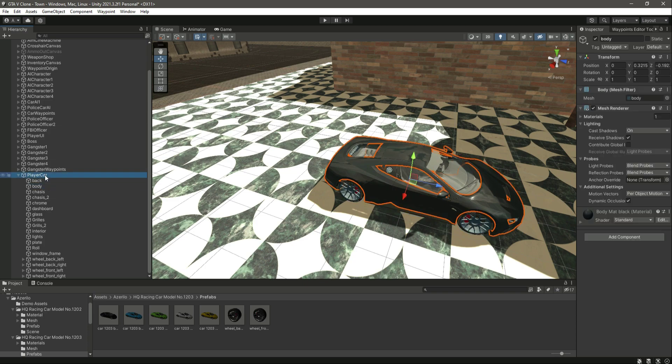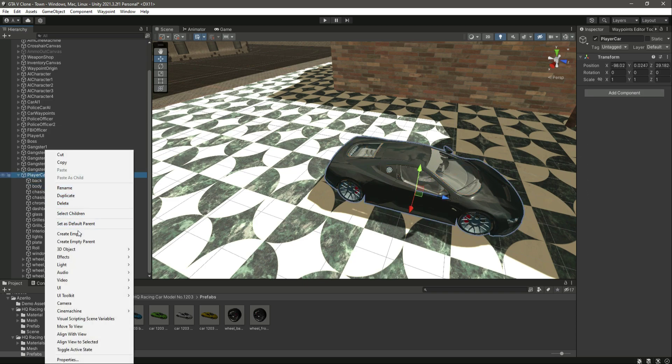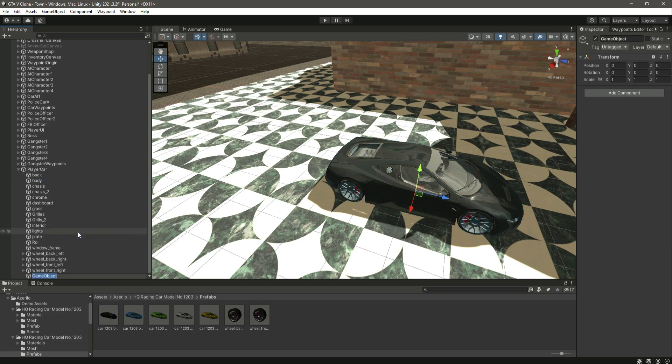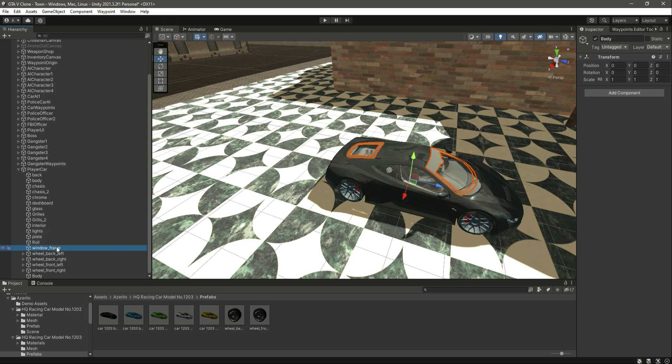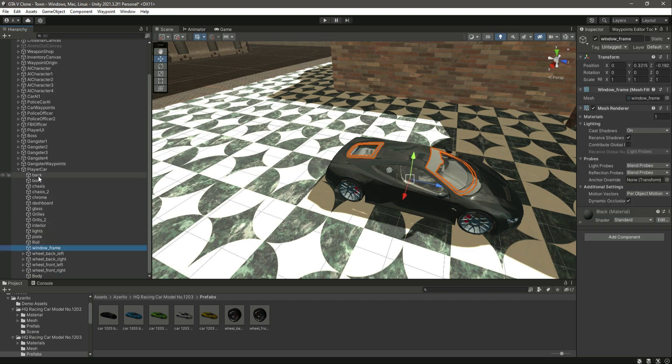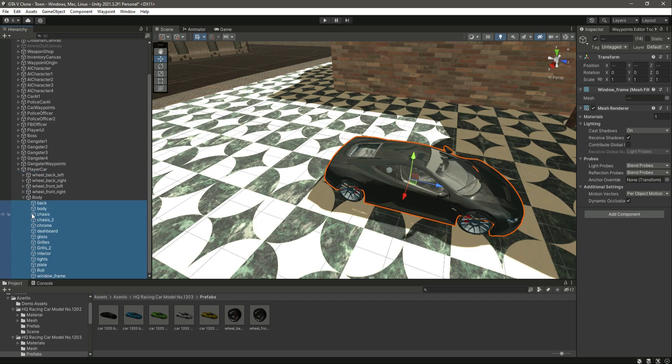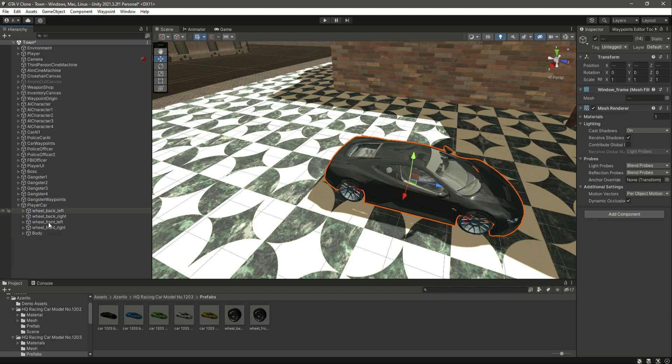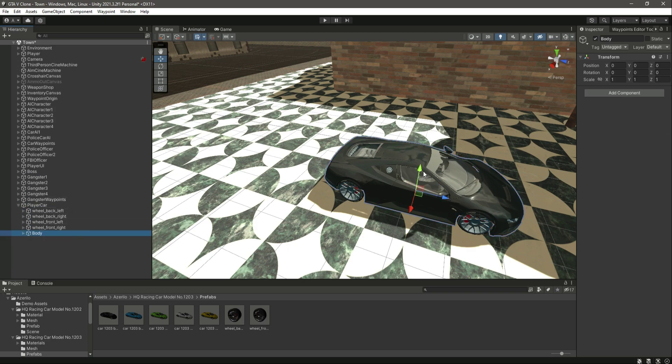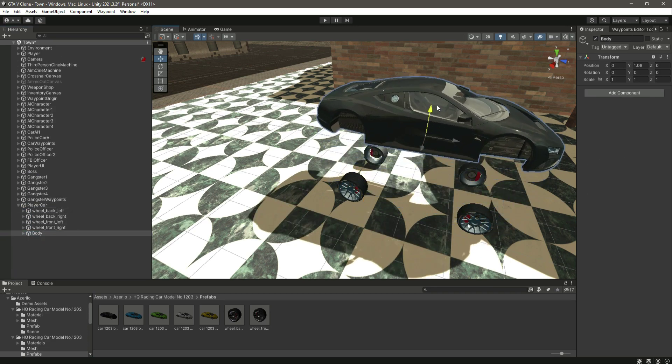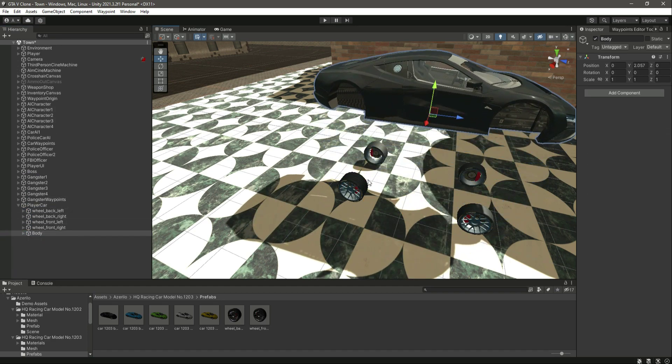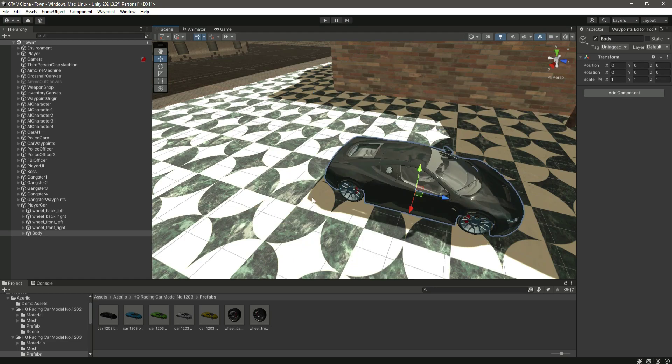Now what we will do is right here, let's create an empty game object by the name of body. Inside this body, let's select all of the player car things and drag and drop them inside the body. So now as you can see, this is the body and that is the car wheels.